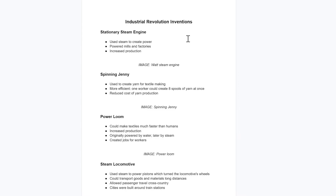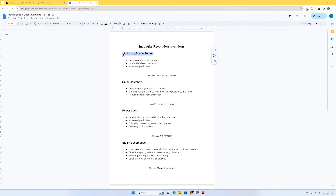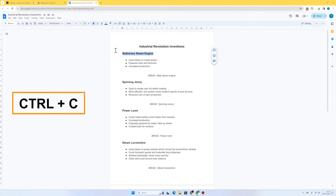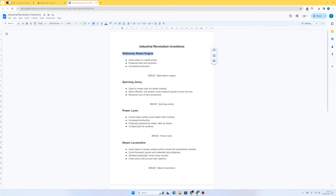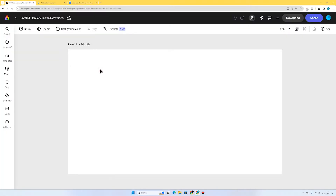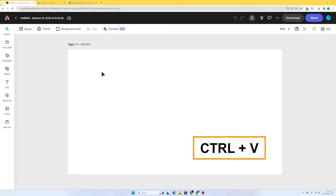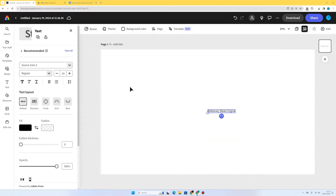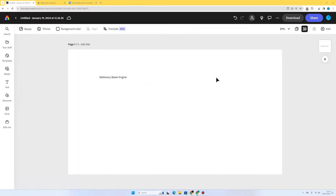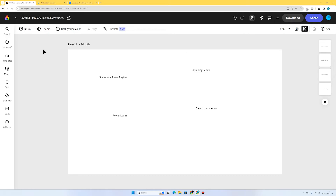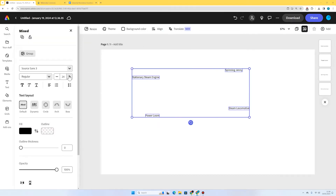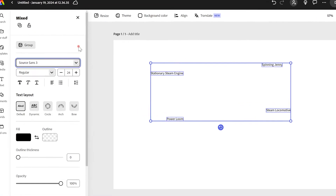To start with, I'm just going to add the names of my four inventions. I've got the first one — stationary steam engine — so I'm just going to highlight the text and press Ctrl+C to copy it. I'm going to go to Adobe Express, click on the page, and use the keyboard shortcut Ctrl+V to paste it onto my page, and I'm going to do the same for my other inventions. There we go — those are my four inventions. I'm just going to highlight all of them and make them the same size and the same font.